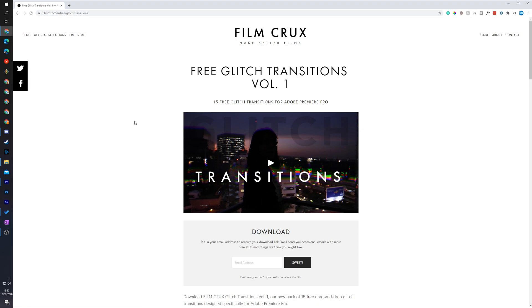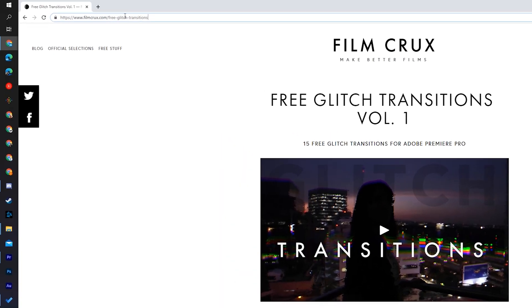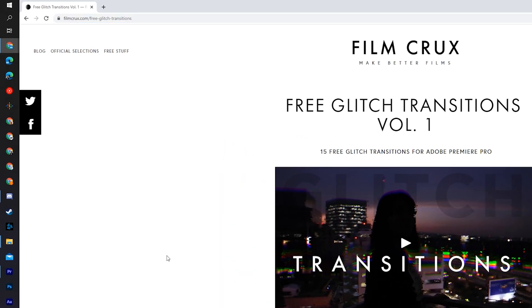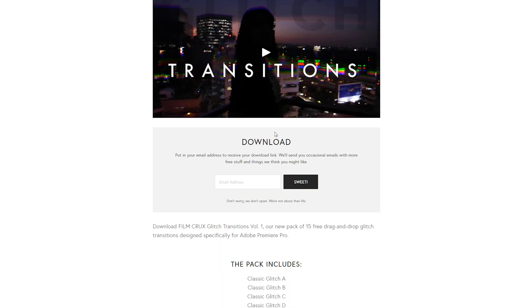For today's video we're going to be using a free Premiere Pro preset that includes 15 different glitch transitions that we can use. All you need to do is come to this website. Links in the description down below. We're going to be coming to the download section right here.